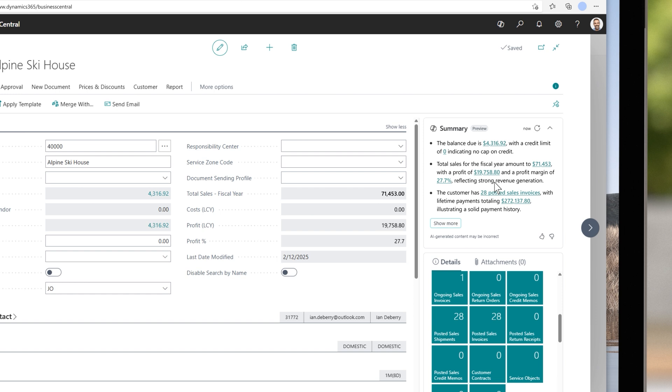On the most used pages in Business Central, you can now see an instant summary presented by Copilot. Why is this summary so helpful? It's not just surfacing what's important or urgently needs your attention from that page, but also from related pages, including information from custom fields, providing you with really impactful insights that are tailored to your role.